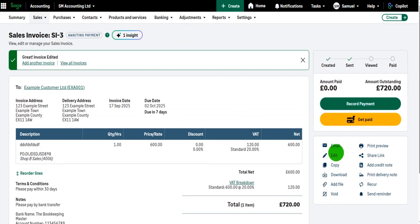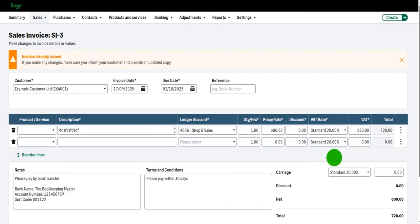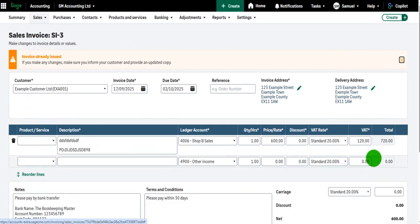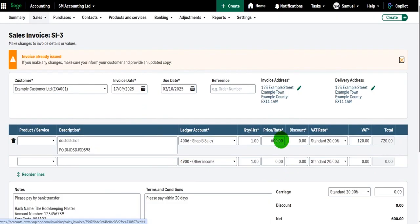Now, a word of warning here: if you click on Edit and a payment has already been allocated to this invoice, you're going to be very limited to what you can edit. Such as, you can't edit the price or the VAT once a payment has been allocated to the invoice.